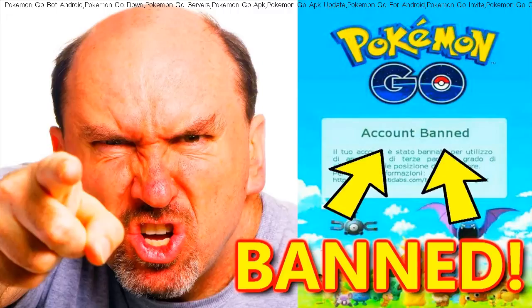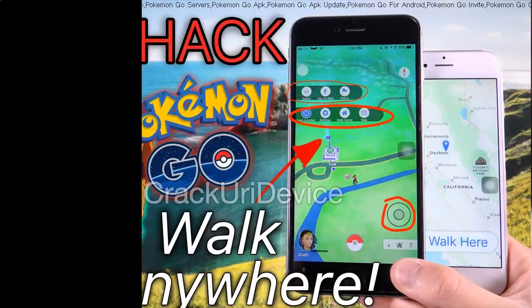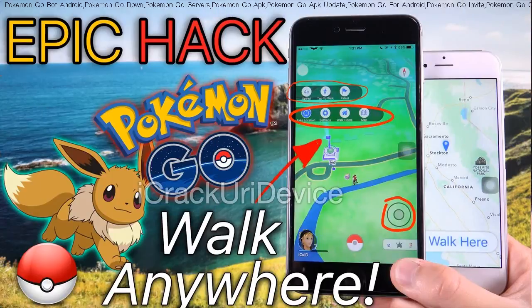Successful certification is the final result for a beginner to take off a career as an Android app developer.